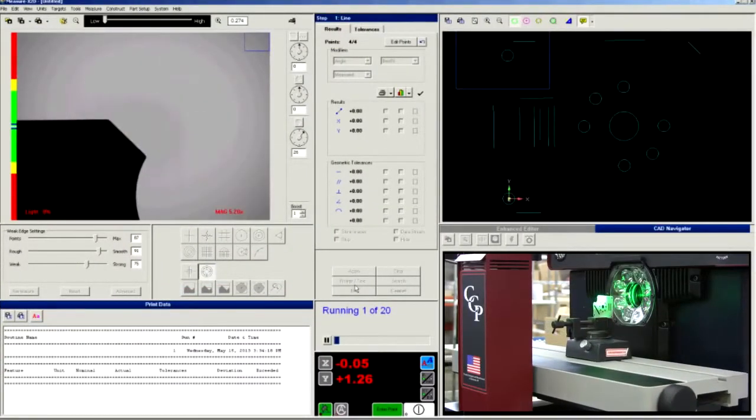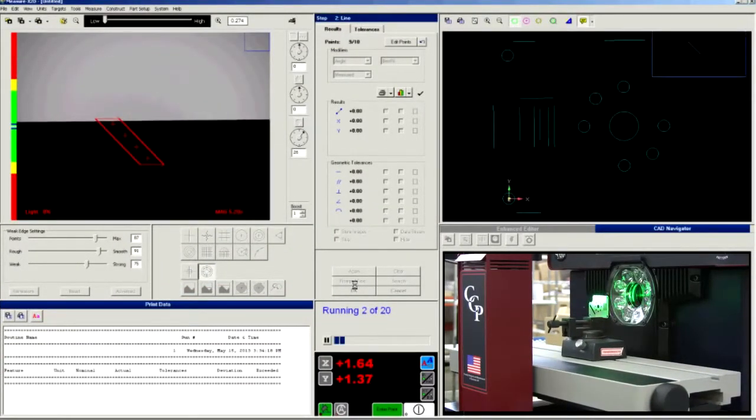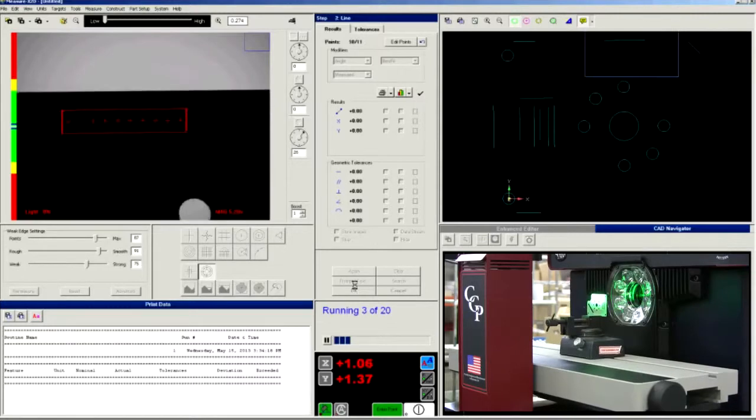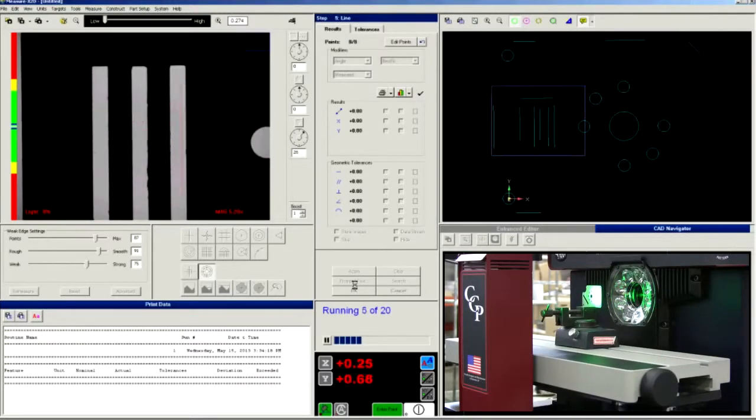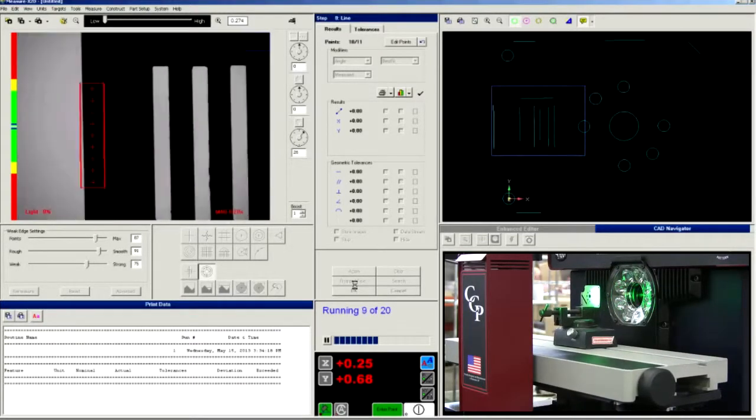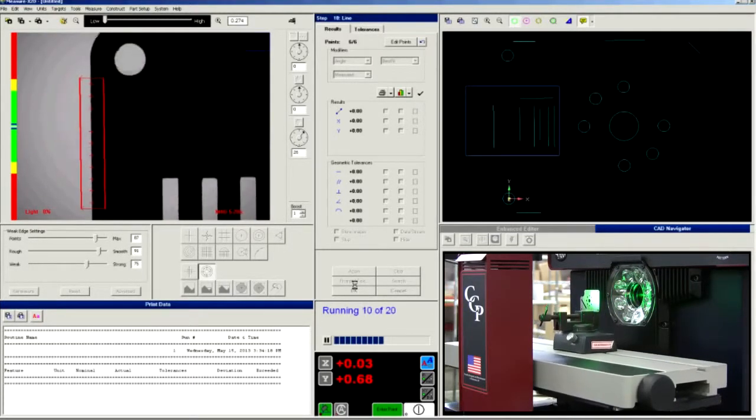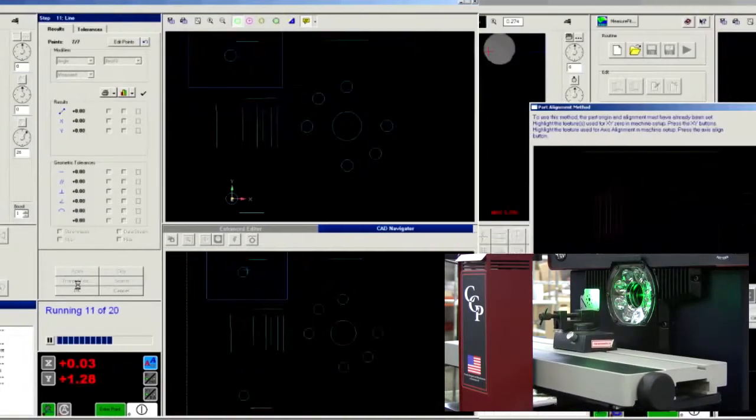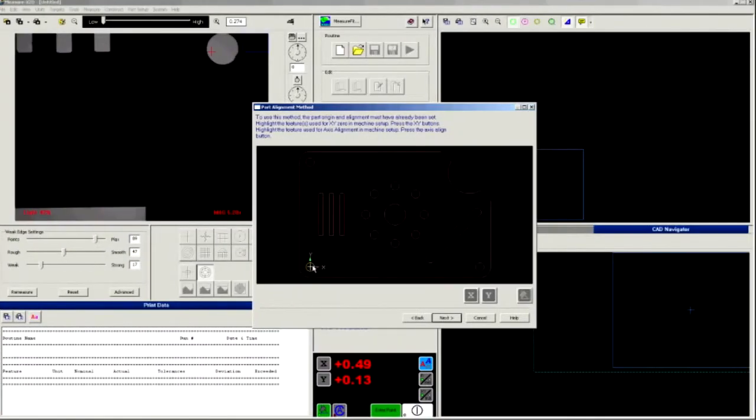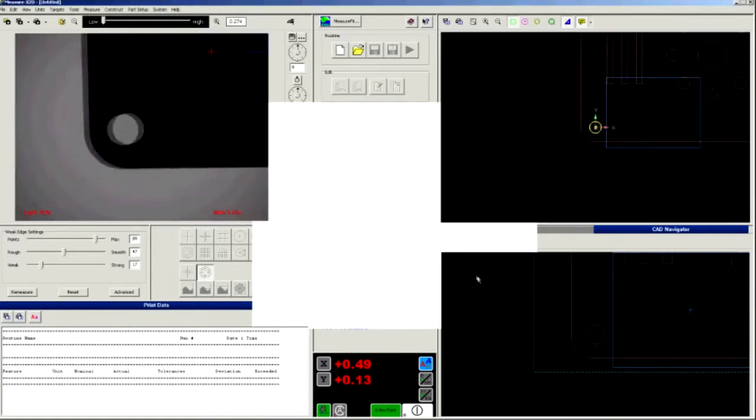Routines are easy to program and allow fully automatic, fast measurements that are highly repeatable. Feature Finder automatically grabs data points on circles, lines, and arcs. You can also quickly integrate from CAD. Just click two alignment features in the CAD model and MeasureX 2D does the rest.